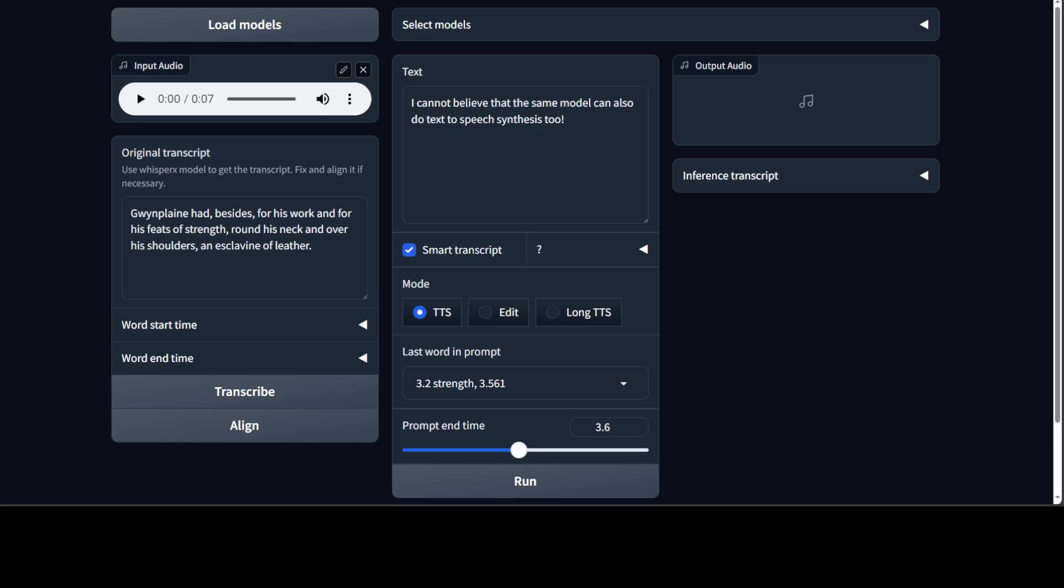That is done. Let me play this audio and you will see this will be the original script: 'Gwenplane had, besides for his work and for his feats of strength, round his neck and over his shoulders, an esclavine of leather.' How good is that? Amazing stuff.